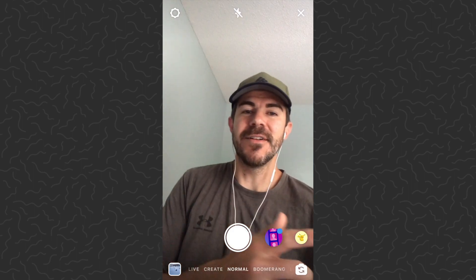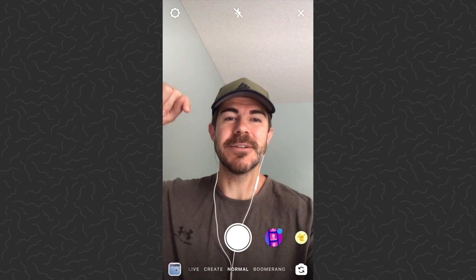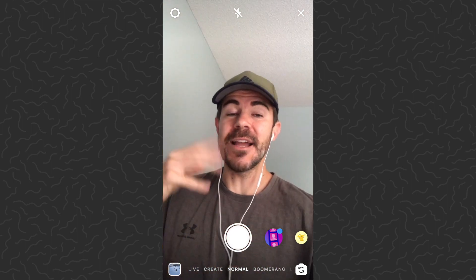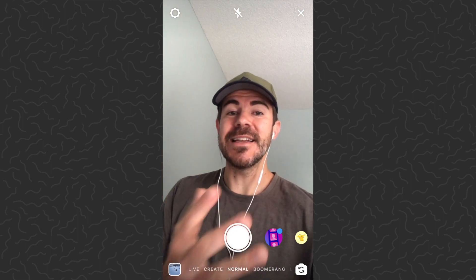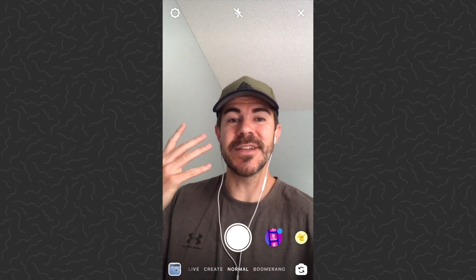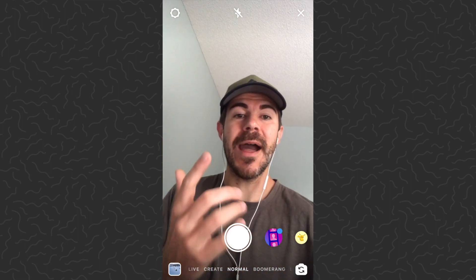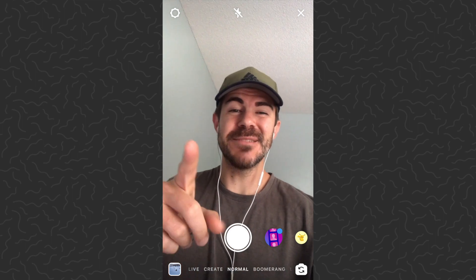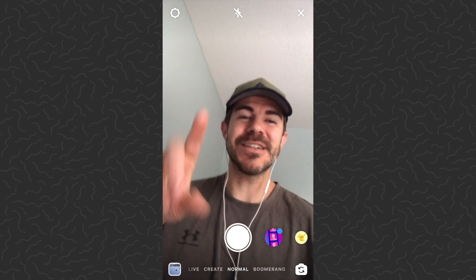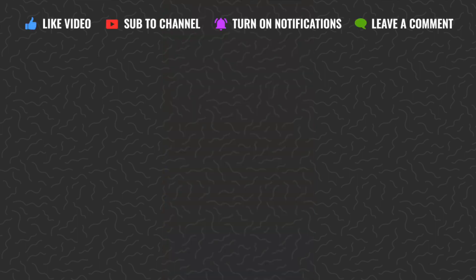I hope you guys found this video helpful. Be sure to drop a comment down below if you have any questions — I'll try and answer those. Definitely check out the Instagram playlist with hundreds of Instagram tutorials to help you get started and learn how to use the Instagram mobile app. Like and subscribe if you want to see more videos like this one — thank you guys for watching, I'll catch you in the next one.